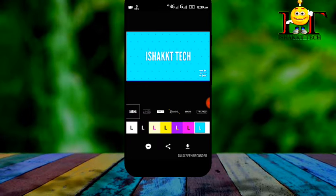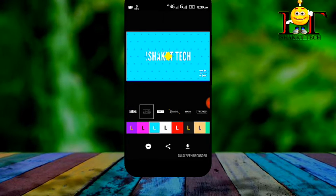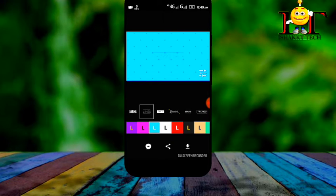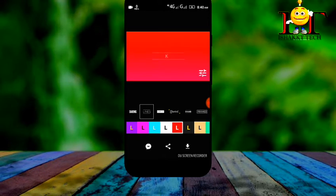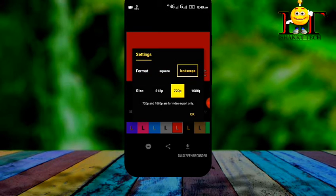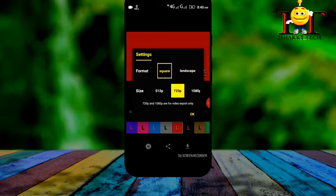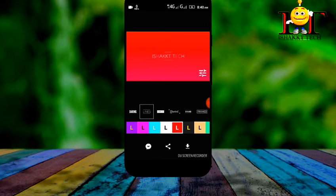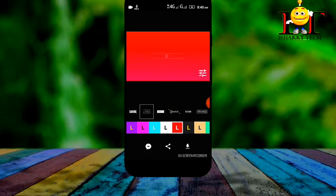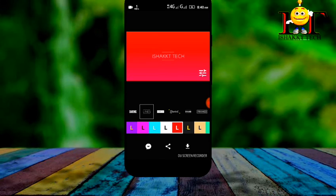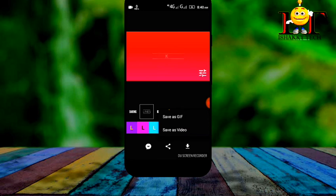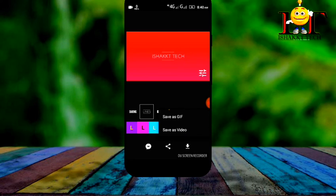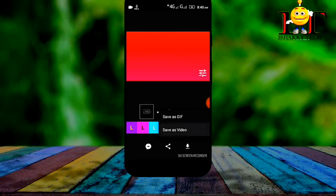We can change the background color, the resolution, and the format. Click the download arrow. You can save as GIF or save as video. Select save as video.